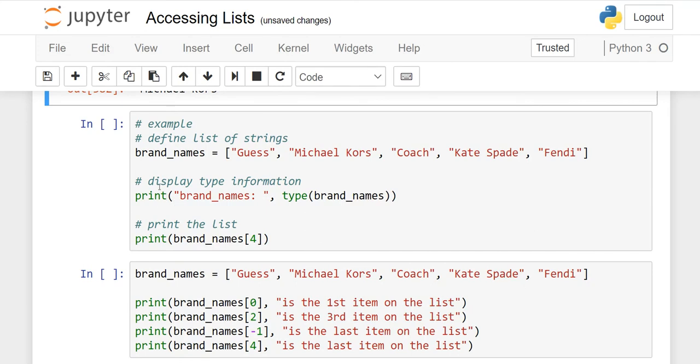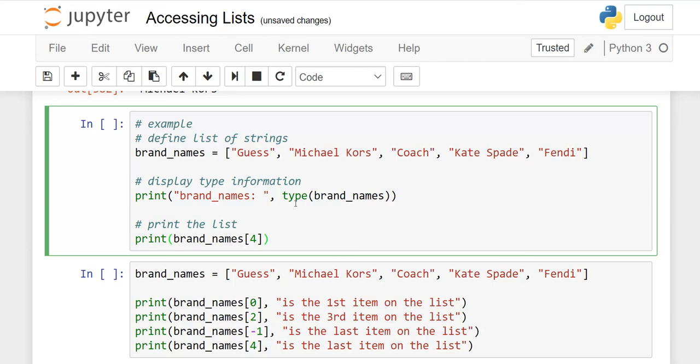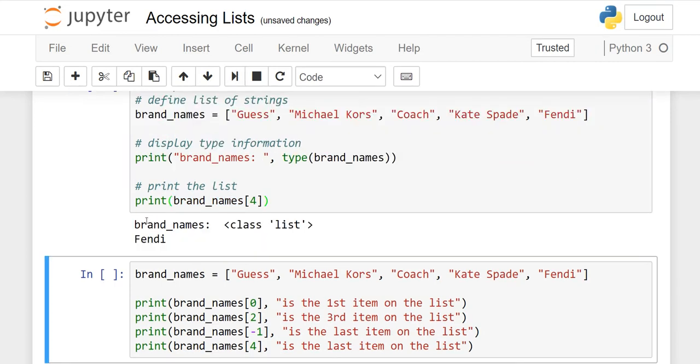Here I have only told you that it is not necessary you can only print one time, you can print two times, three times. Here I have a print function, print brand names. This is my variable name. Type function, now you will tell me quickly, what will happen in type? You will never say it's a string, because when there is a square bracket and these comma all items separate, this will be a class list. And here I will write print brand name 4. What will happen? 0, 1, 2, 3, 4 is Fendi. Now when we run it, you will see two outputs because I used print function two times, and the class is a list.